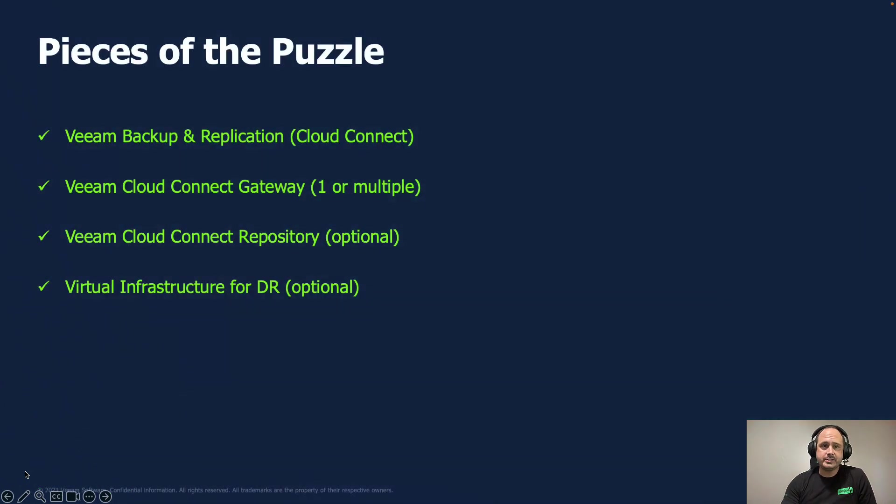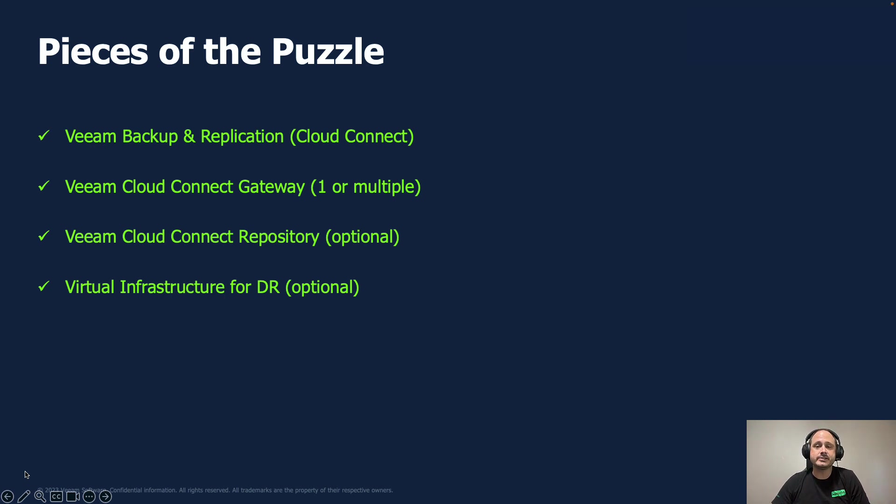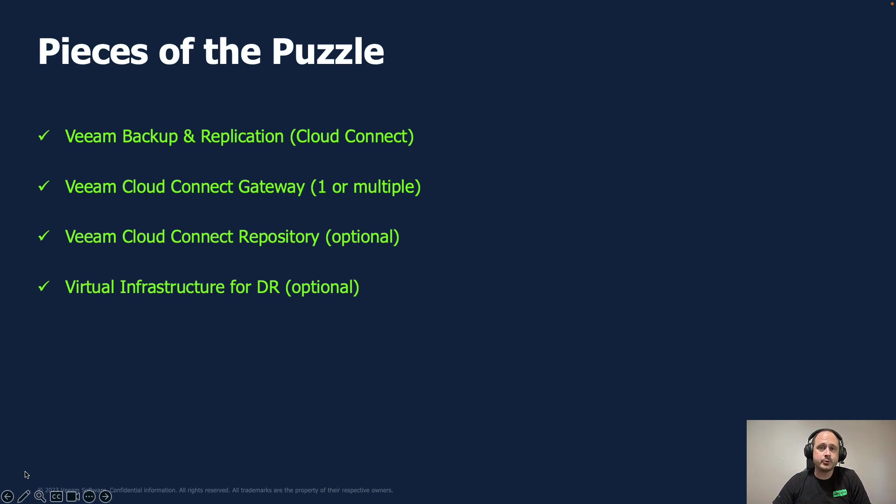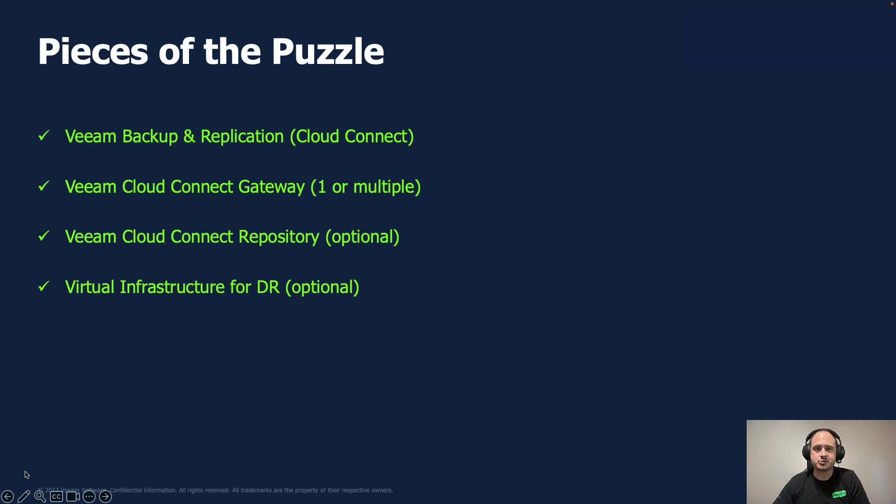So the pieces of the puzzle. In order to use Cloud Connect, you're going to need a Veeam backup and replication server, which as you'll see is a Cloud Connect server. We're also going to need a Veeam Cloud Connect gateway. You may even have multiple Cloud Connect gateways. And those are the only two pieces that you need if you're simply trying to use the Service Provider Console for single pane of glass and some job management.